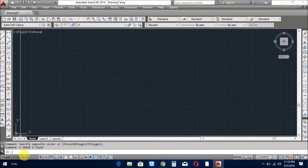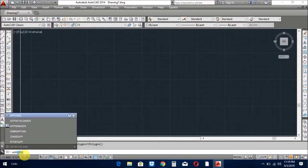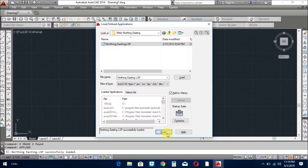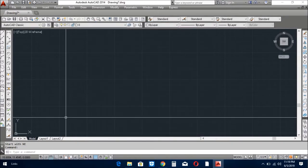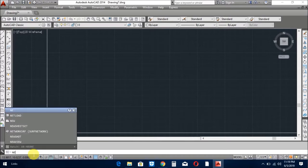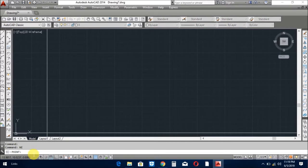Upload the list. Northing, Easting. Now I write here to start this list. Anywhere you click on the screen, you see coordinates are written here.